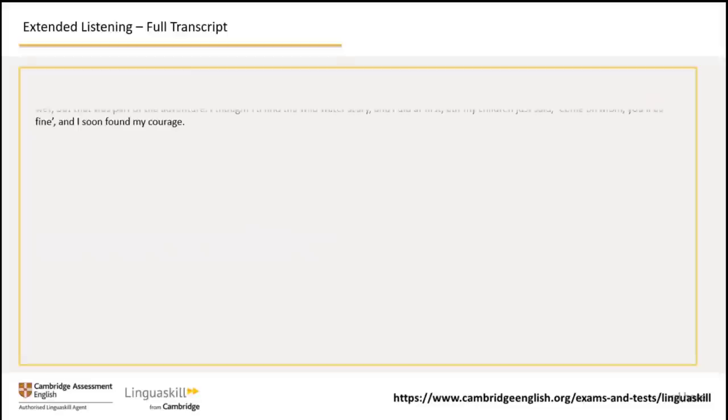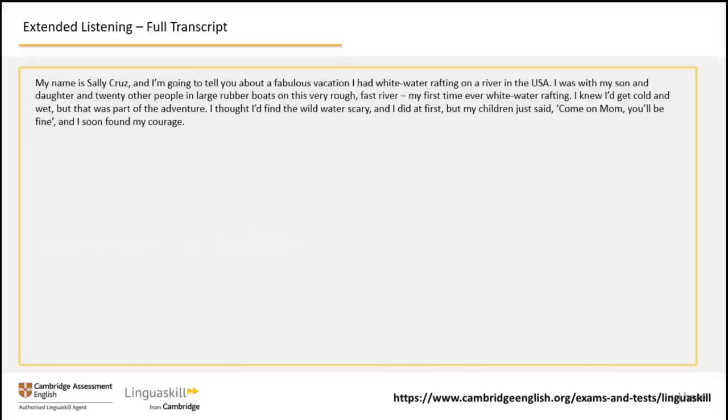Here's the full transcript. You can note down any interesting or useful words and expressions.